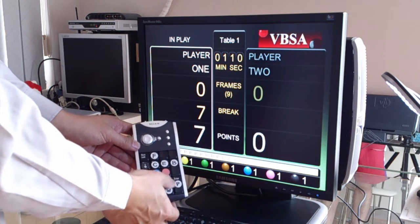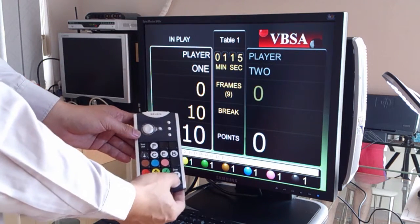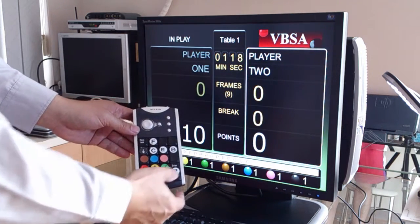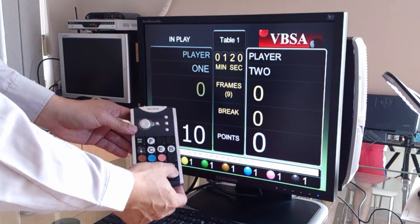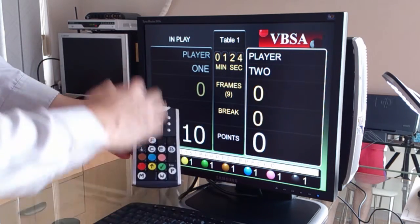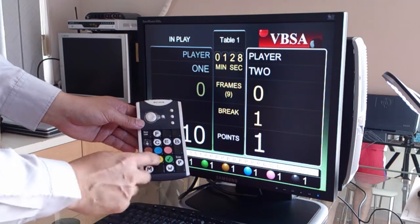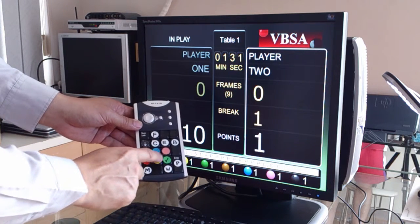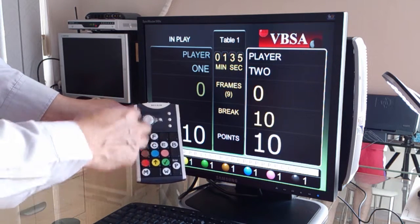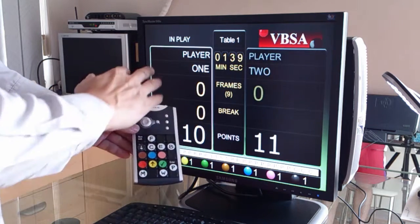And then say he pots a green, I'll press the green. Until the break is finished, you switch the player to the next person. This is how you add the points during a competition — you enter the first ball, then the second ball, the third, the fourth, and so on until the break is finished. Then you switch the player.